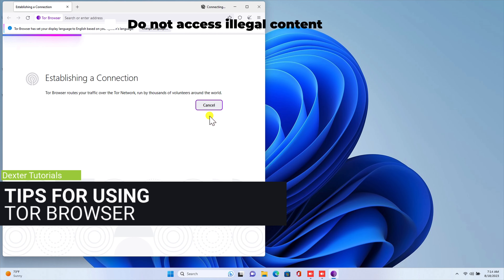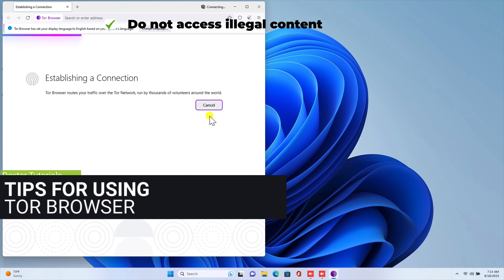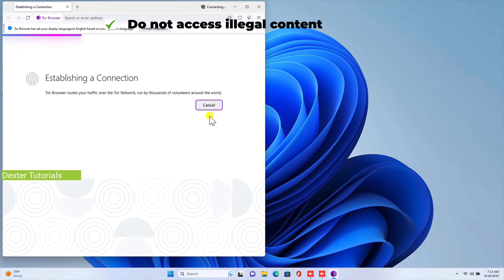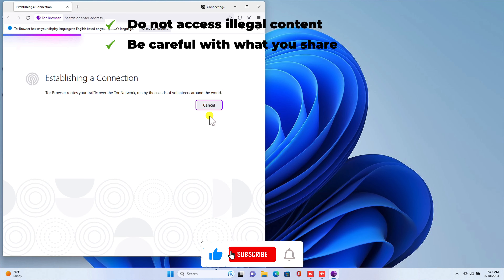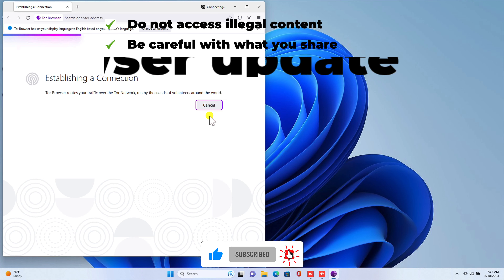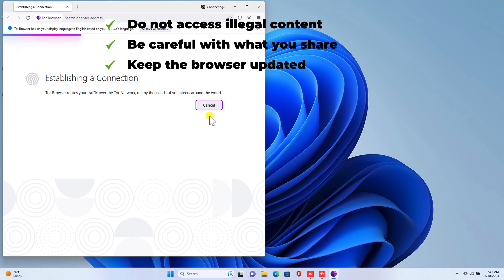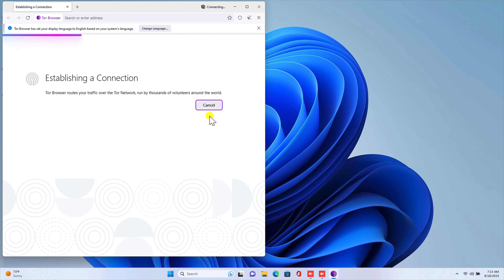Tips for using Tor Browser safely: Do not use Tor Browser to access illegal content. Be careful about what information you share online, even when using Tor Browser. Keep your Tor Browser up to date with the latest security patches. That's it for this video on how to install Tor Browser — I hope you found it helpful.